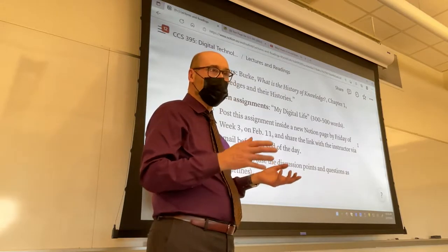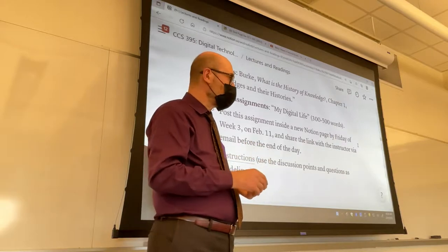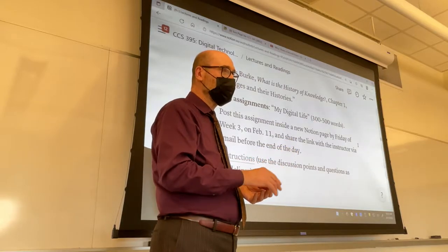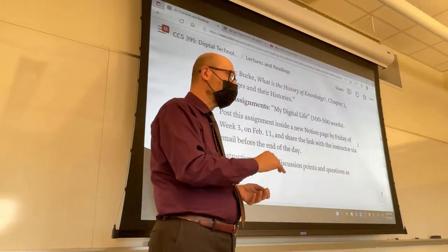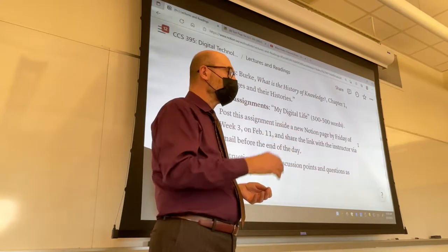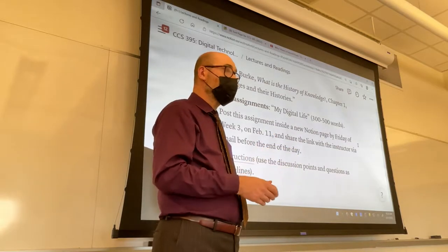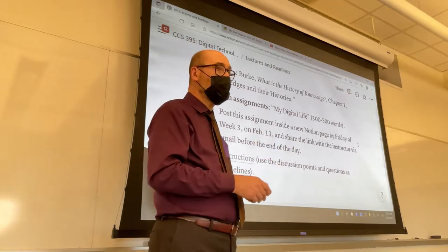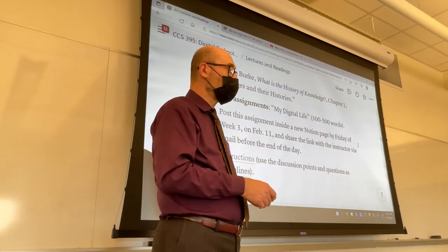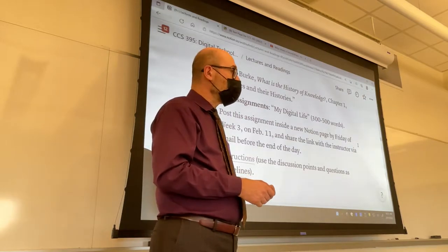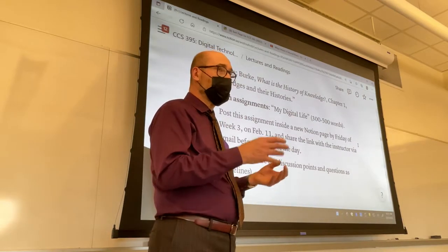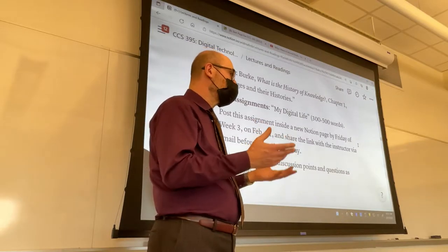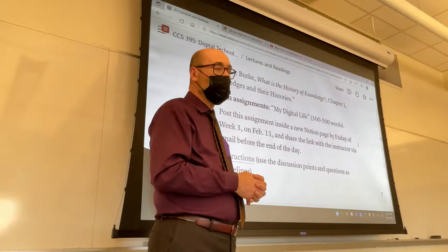I'm going to finish my demo because there are items from Wednesday's lesson plan that I couldn't get through, and those are vital. Not for the digital assignment, which doesn't have to be that complex, but some of the features I'll demonstrate today will be expected if you pick Notion for your final digital project at the end of the semester.